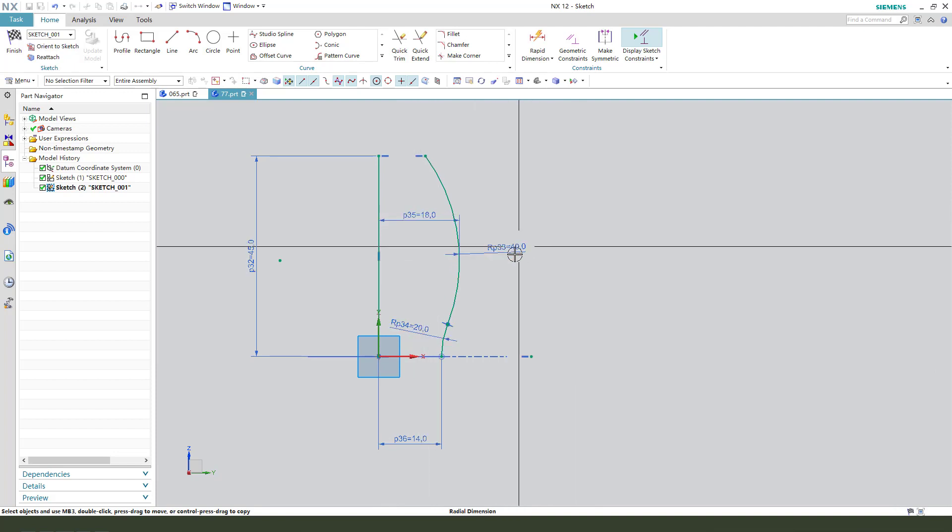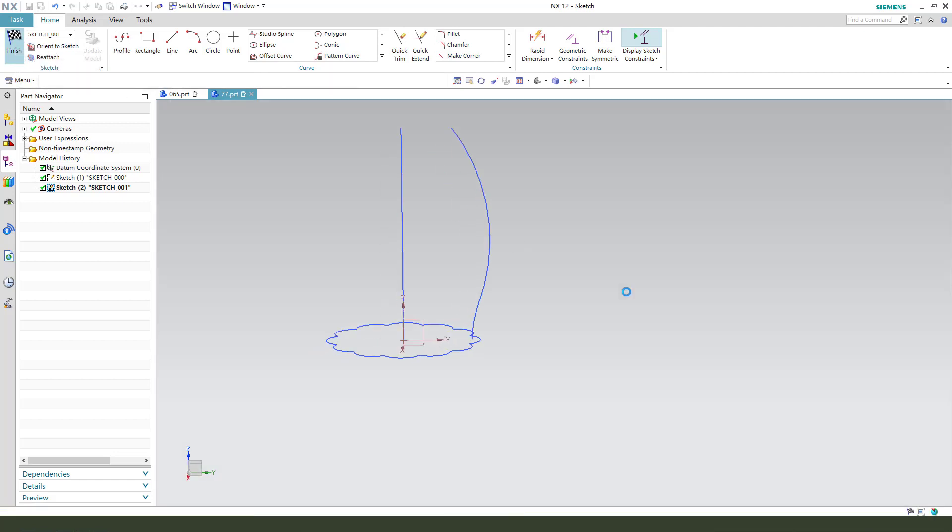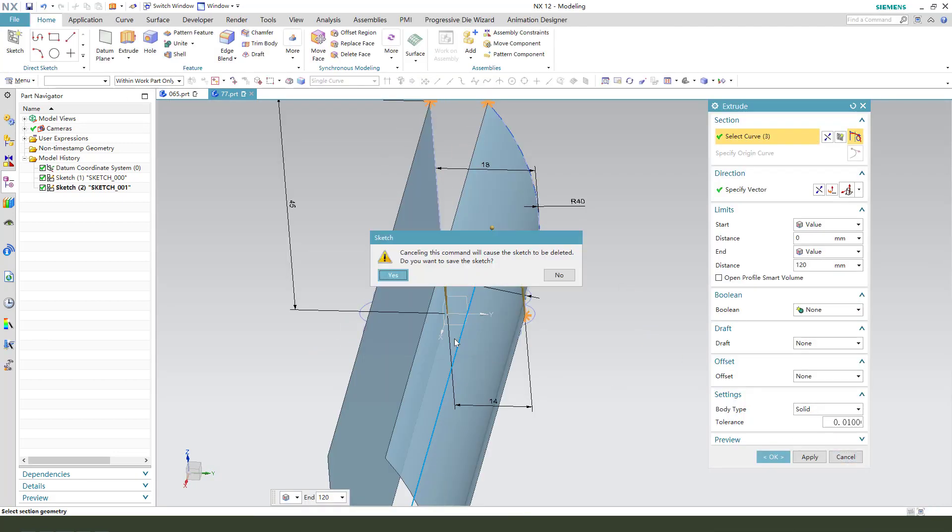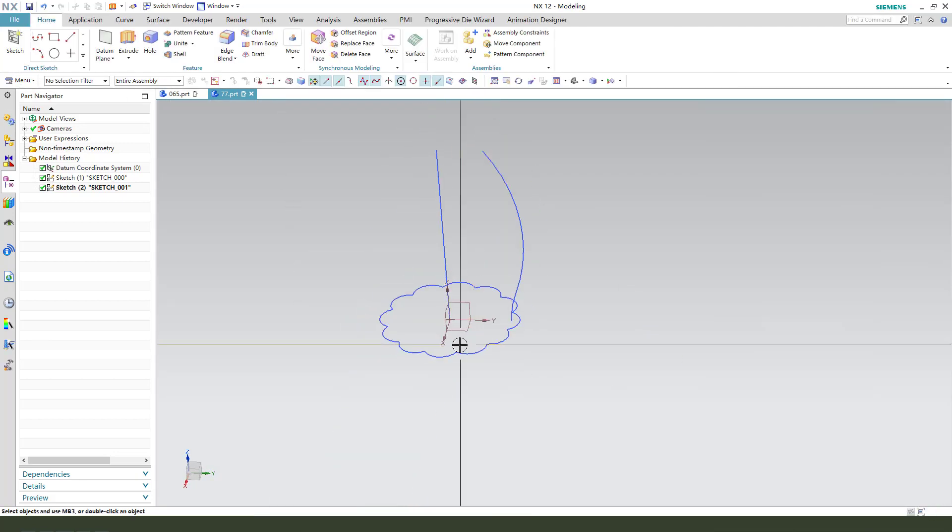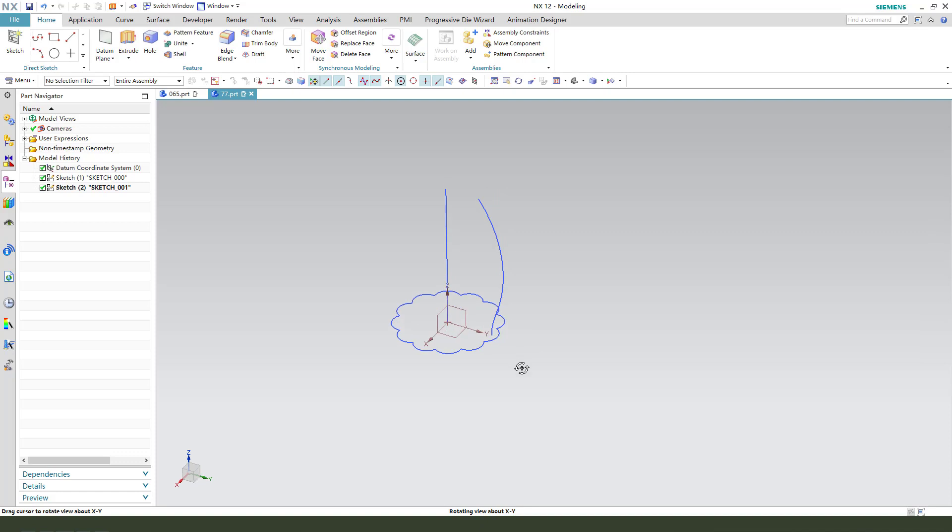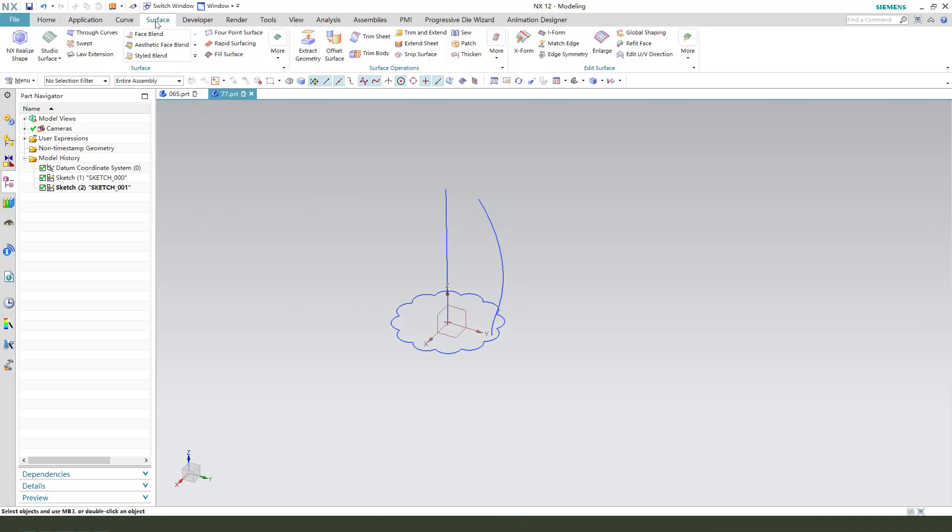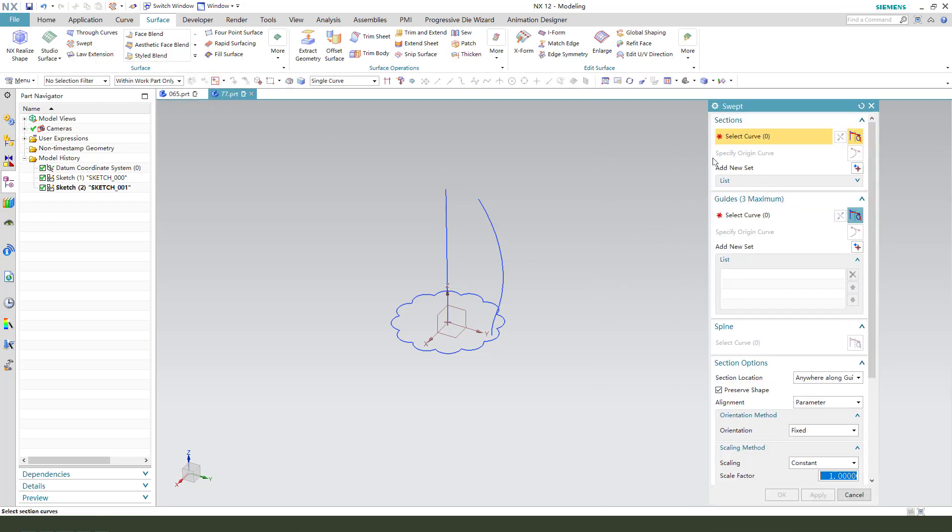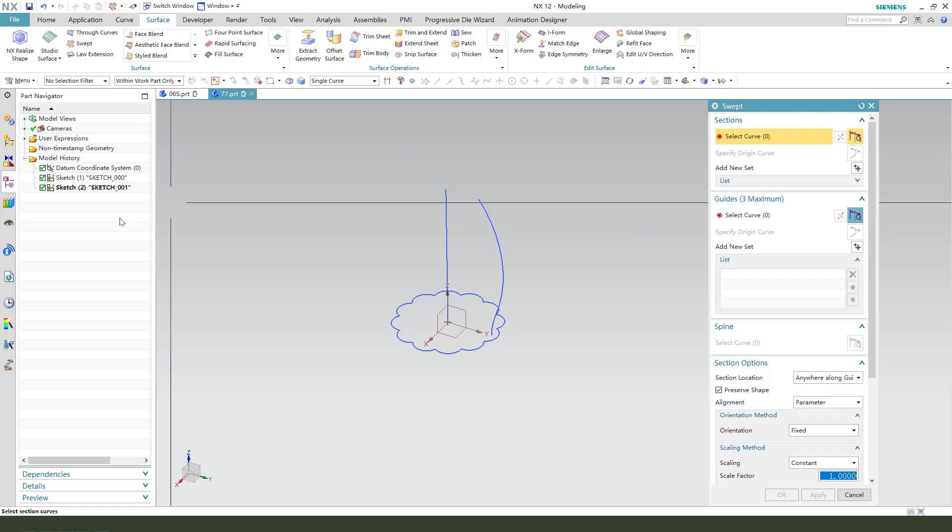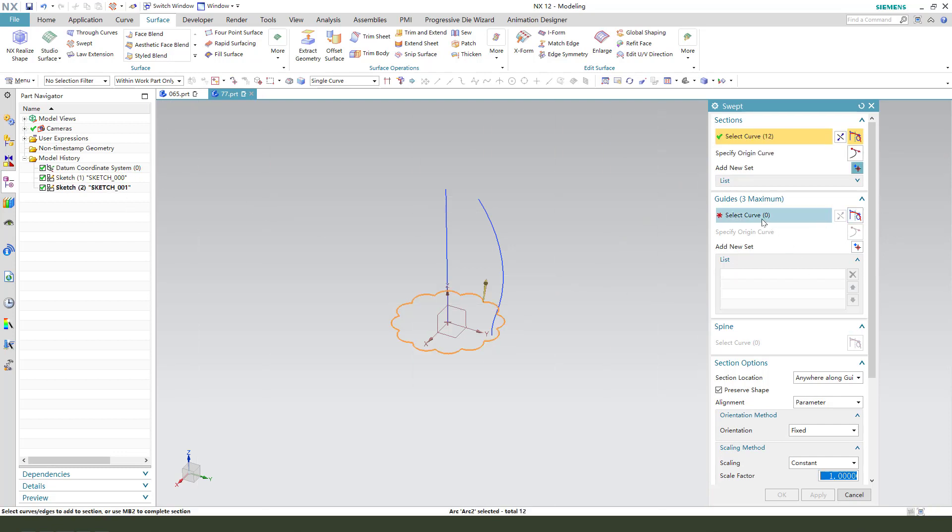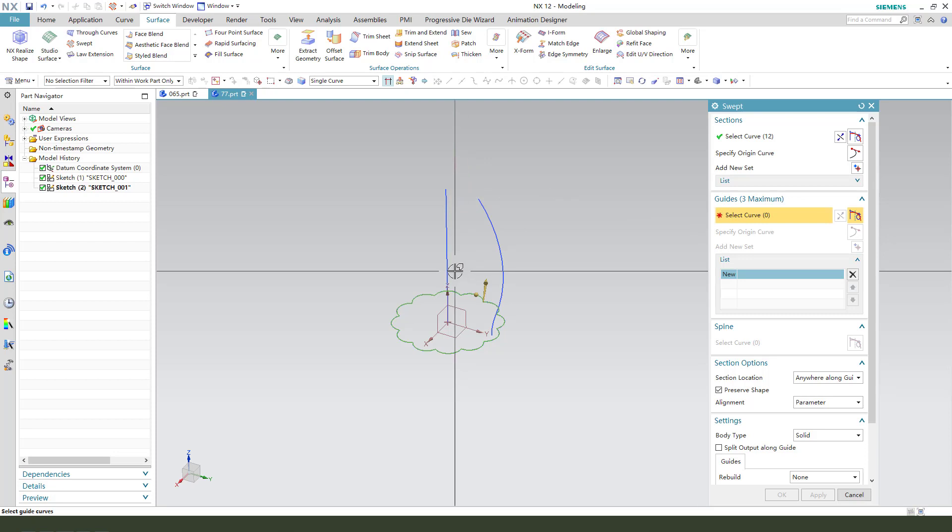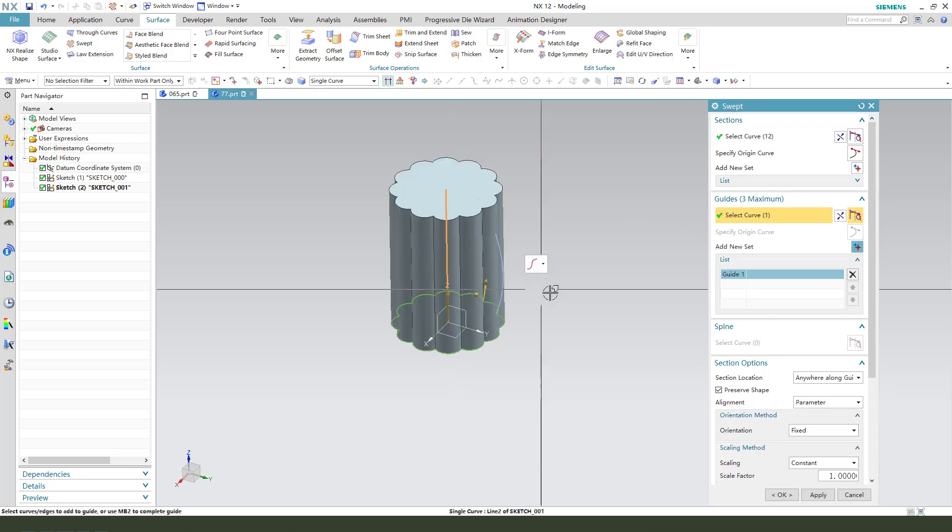Okay, finished. Next, we need to use Surface and select Swept. The sections, we need to select the first section. And the gaps, we need to select this line.